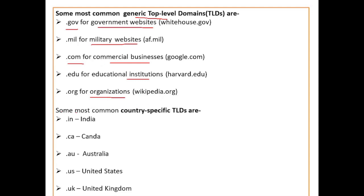For country-specific TLDs: .in is used for India, .ca for Canada, .au for Australia, .us for United States, and .uk for United Kingdom.